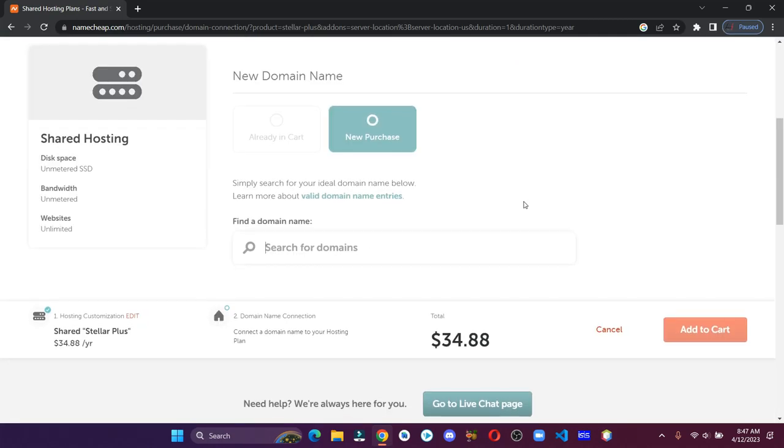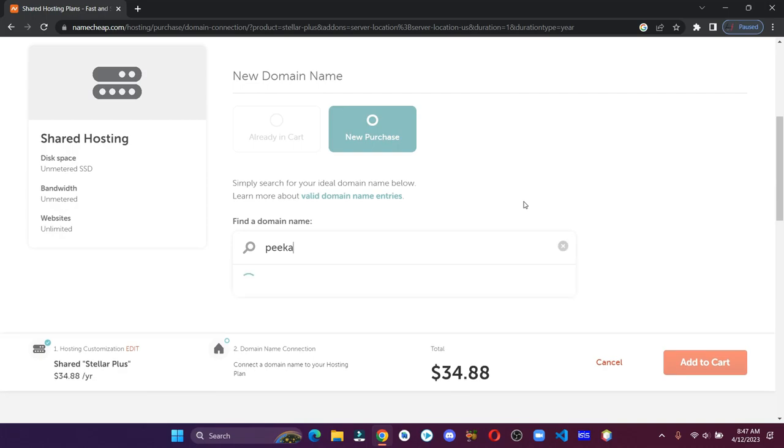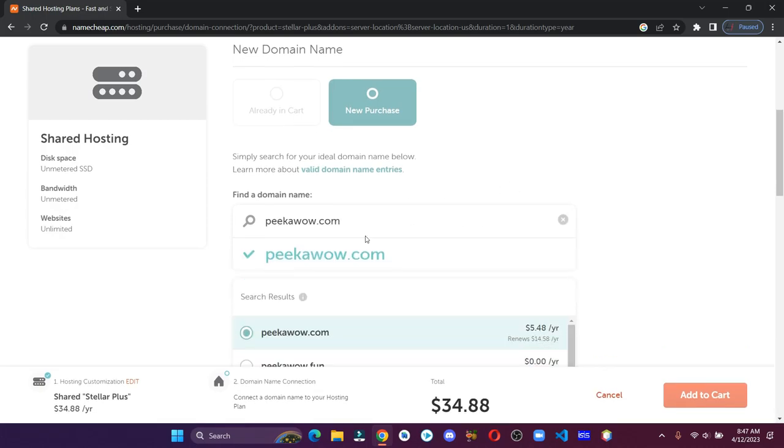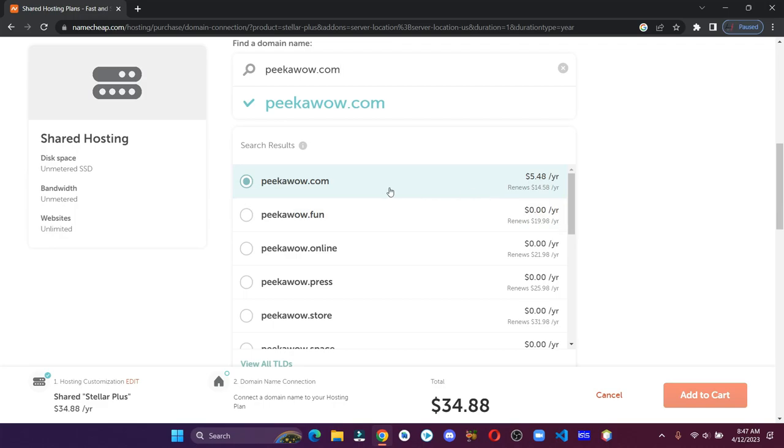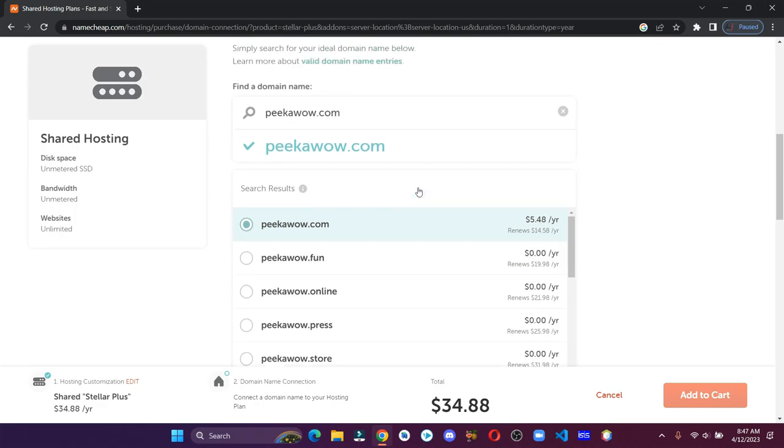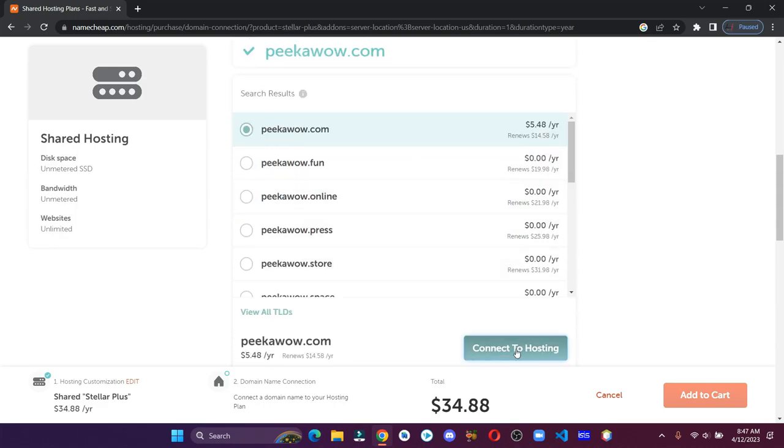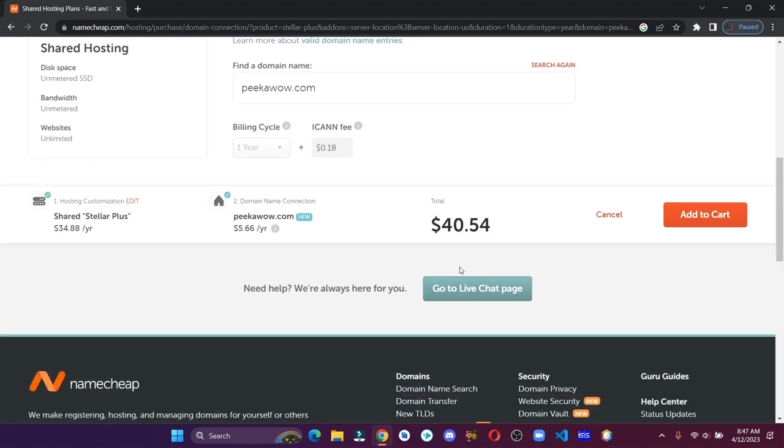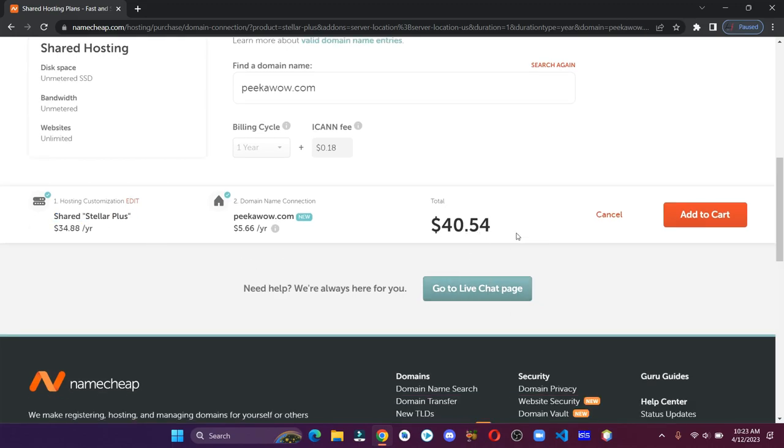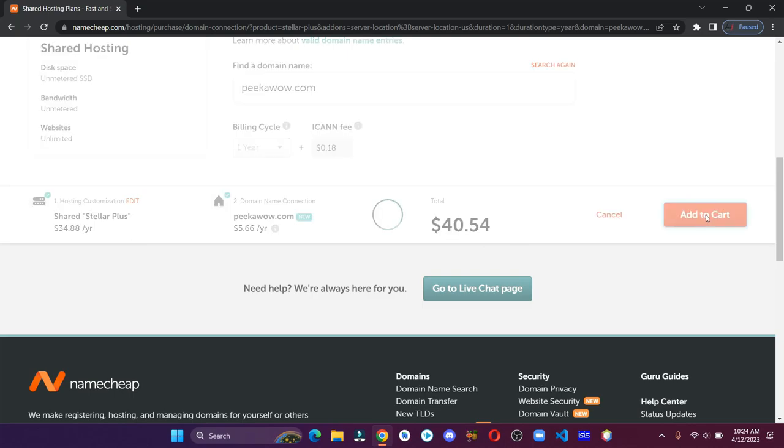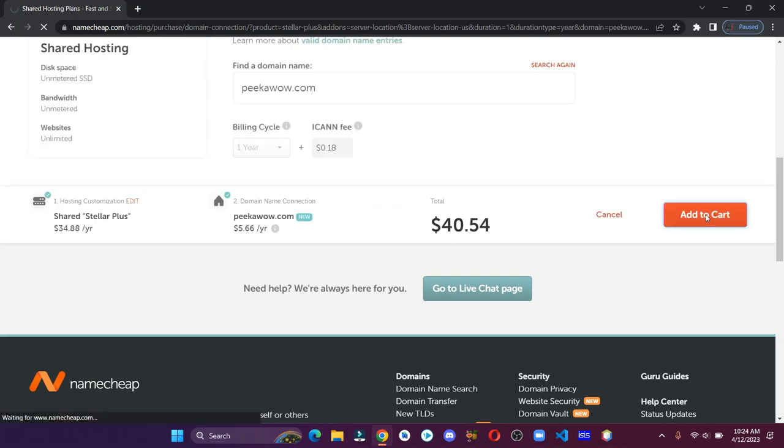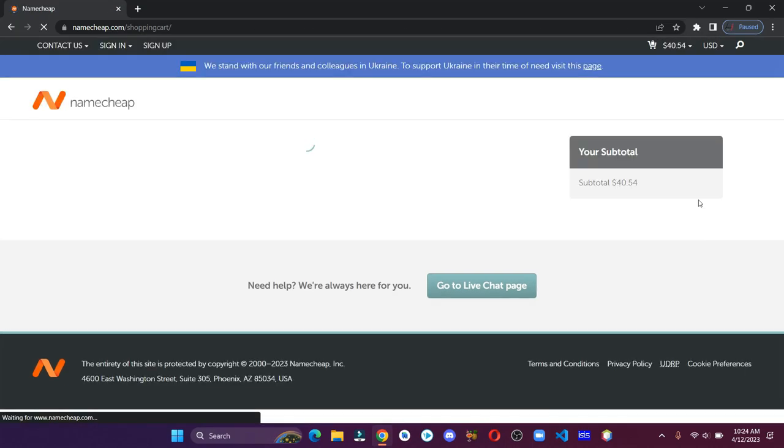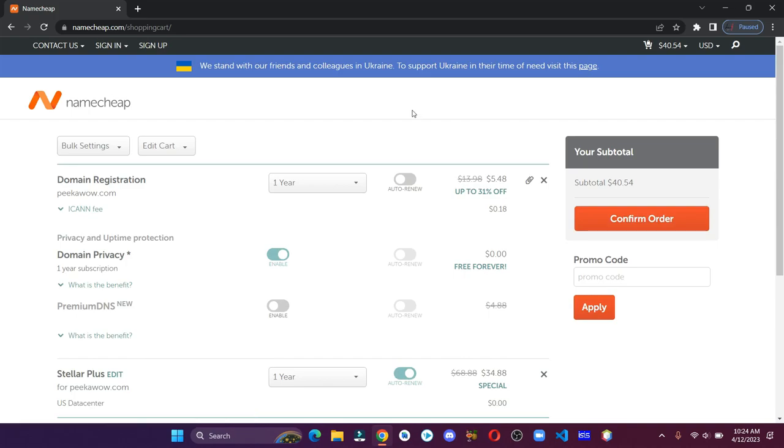Let's enter our domain. Click on connect to hosting. Let's add it to the cart. Always search for promo codes on Google so that we could get a little bit of discount.